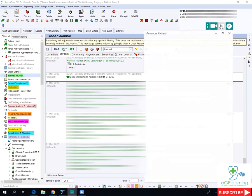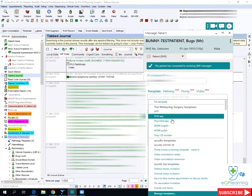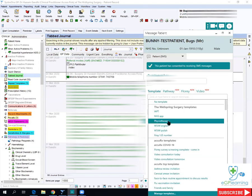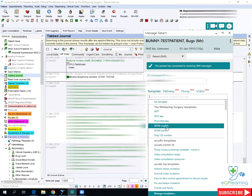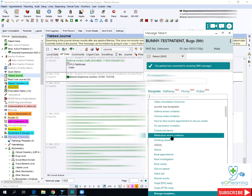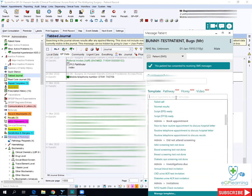The text messaging tab allows you to send a text message to a patient. I'm on Bugs Bunny — this is not a real patient, not a real number. You can search for templates. We have some Wellspring ones like IAPT numbers, NHS app, physiotherapy, 'when should I worry' in English and in Polish, and the x-ray numbers. There are also various other templates already held by Acurex, such as medication review.